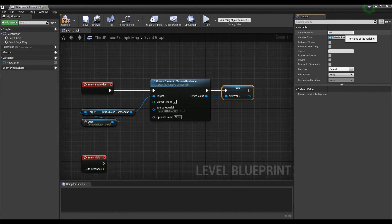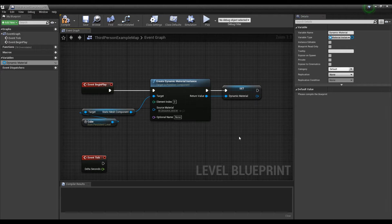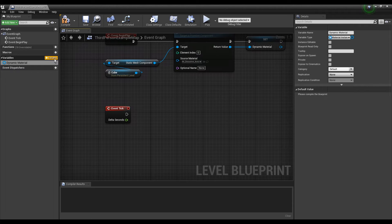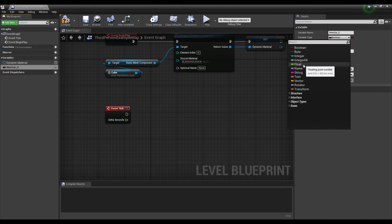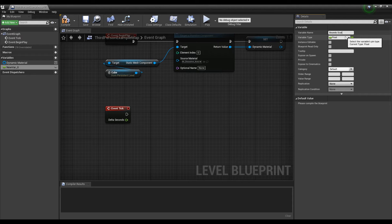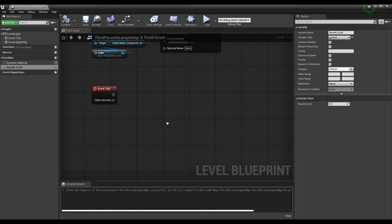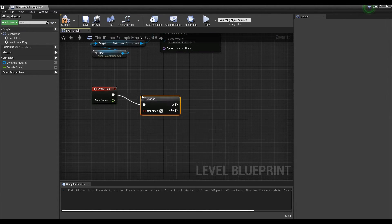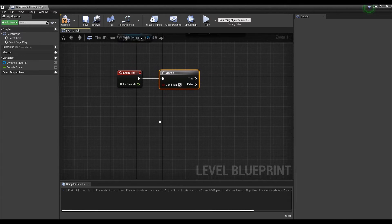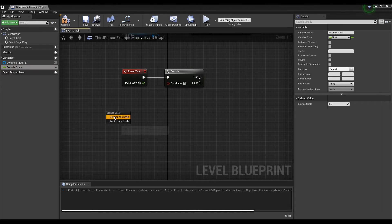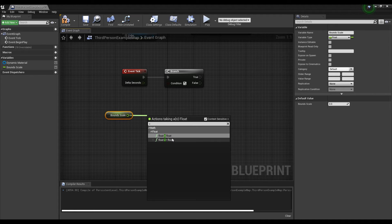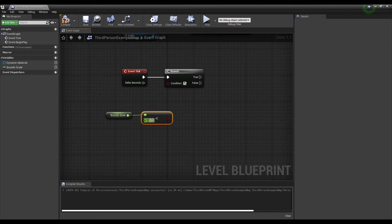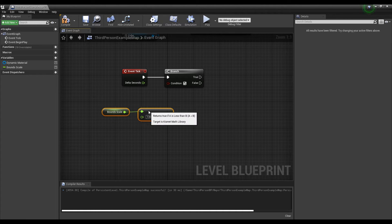Next, create a variable of type float. We will use this float variable to accumulate time. Drag the event tick node and create a branch node. After getting the float variable, create a float less than float node, set its value and connect it to the branch node. Now branch will return true until the float node exceeds 1300.